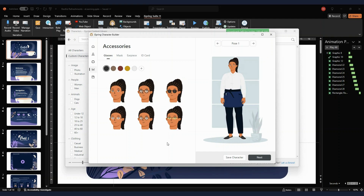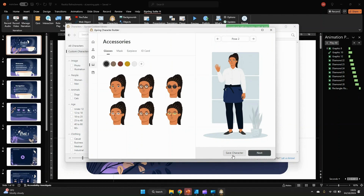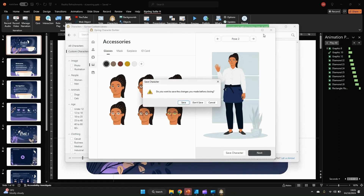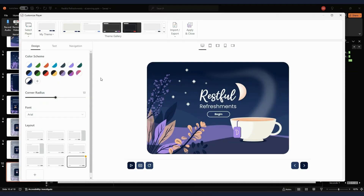This is such a game changer for creating e-learning and courses, because finding a diverse range of people using stock illustrations or photography can be really hard. You can also save your custom character and just reuse them again and again.